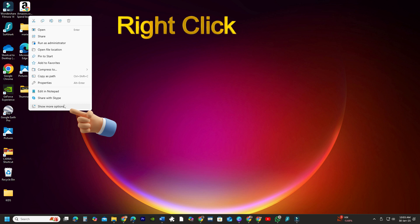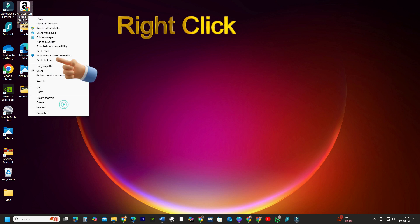If you're using Windows 11, select Show More Options first, and then click on Pin to Taskbar.